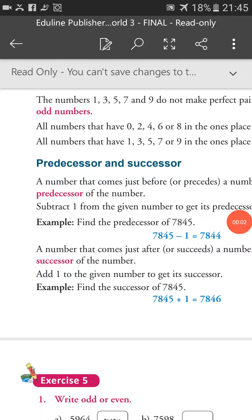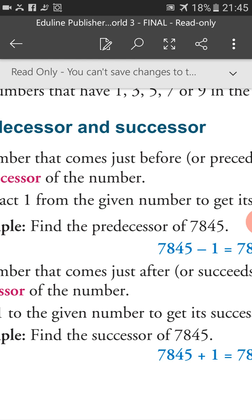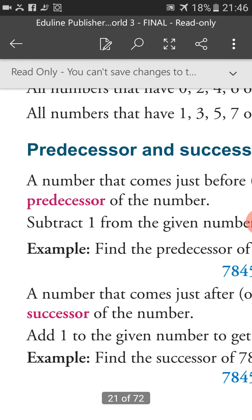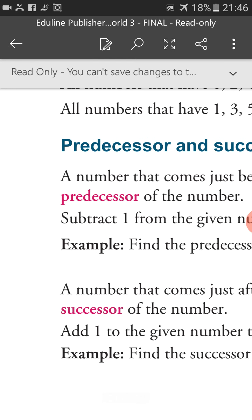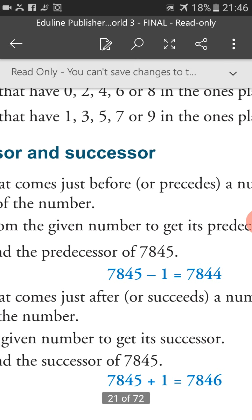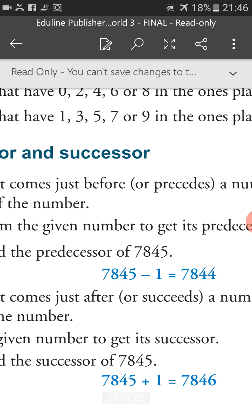Hello children, good morning. Today we are going to learn predecessor and successor of a number. A number that comes just before a number is known as the predecessor of the number. Subtract 1 from the given number to get its predecessor.